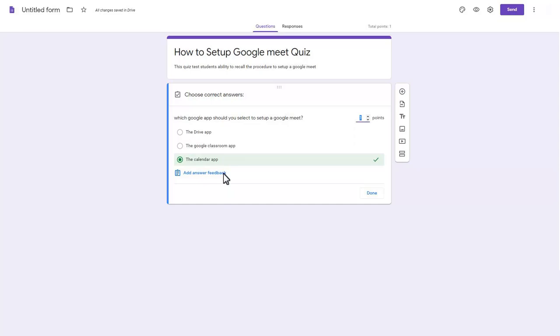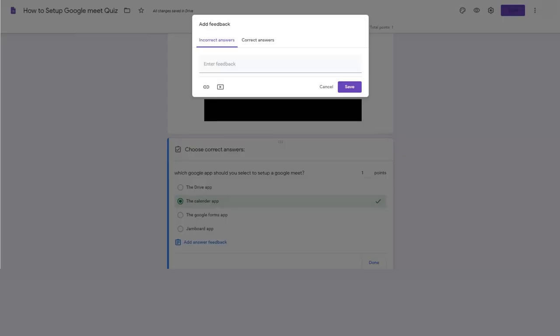Click the Add Answer Feedback button. Type the message you want students to see when they select a correct or incorrect answer. To encourage remediation to the content, click the video link button to redirect students to the content they did not learn.